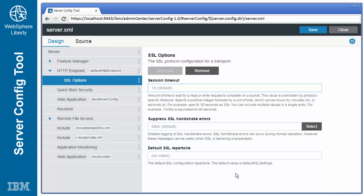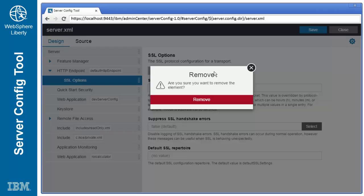Removing elements is just as easy. Simply click on the remove button and provide confirmation.